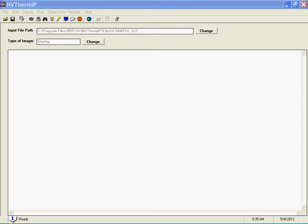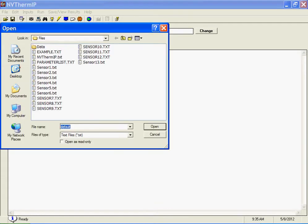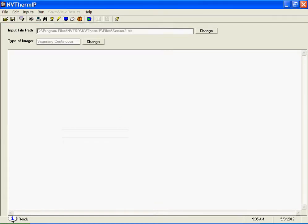If you're familiar with NV-THERM IP, when you open the program you'll get a screen that looks like this. We'll open one of their test cases, Sensor 2. We're not going to go through all of the parameters for NV-THERM, we're just going to show you how this interfaces with ModTran.